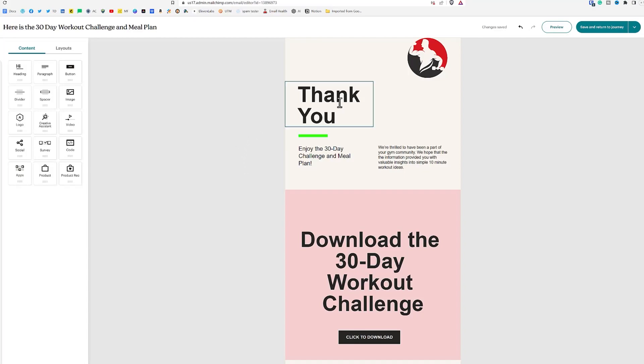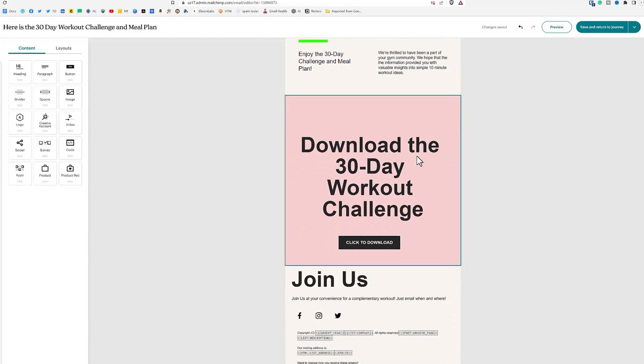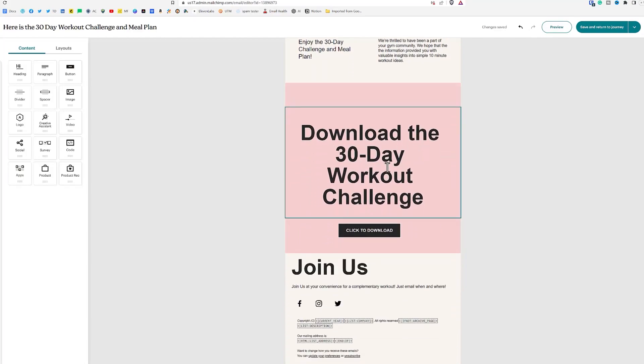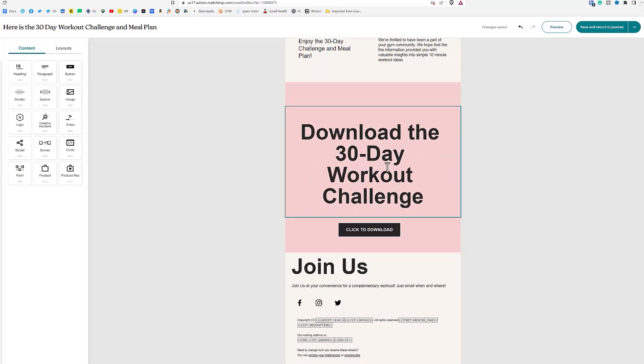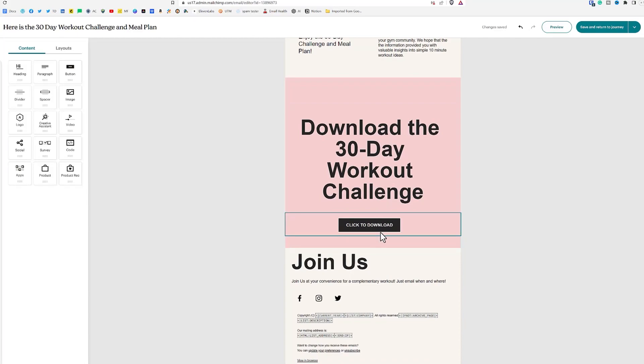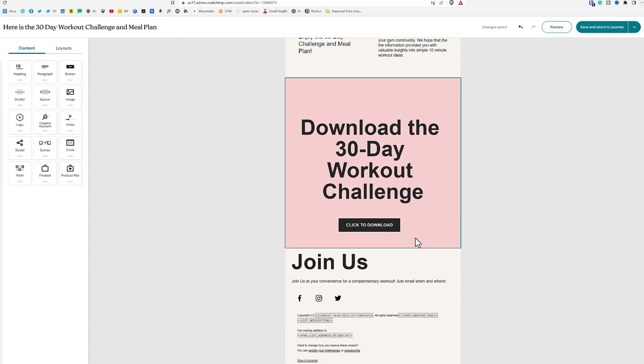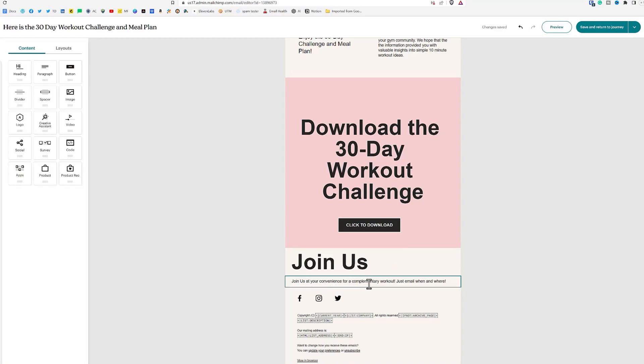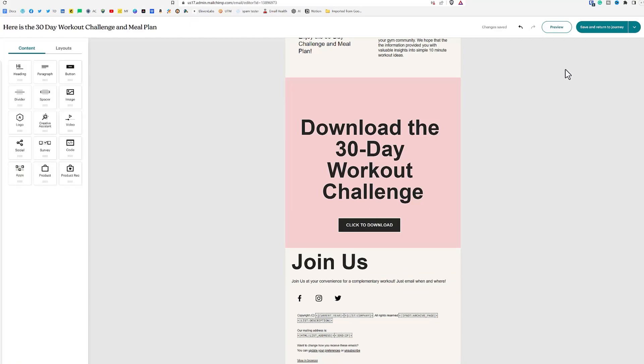And it starts off with a thank you. Enjoy the 30 day challenge and meal plan. We've got a little paragraph here. And then we've got our big download option here with the click to download. The download link doesn't go anywhere. It just goes to my website, but you can imagine that that would go to the product that you're giving away for free or the service that you're giving away for free. And then I just threw in something at the bottom here that's just join us at your convenience for a complimentary workout and just email when and where. So at this point, we can click on save and return to the journey.